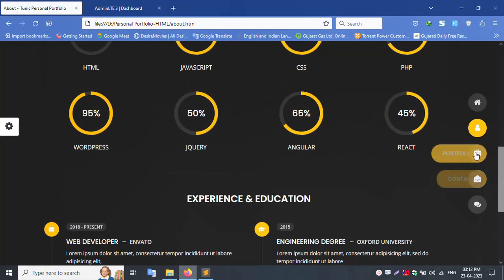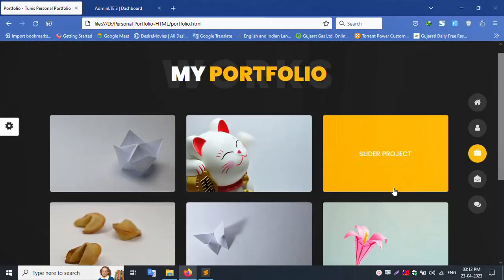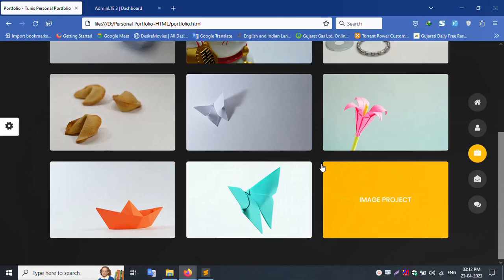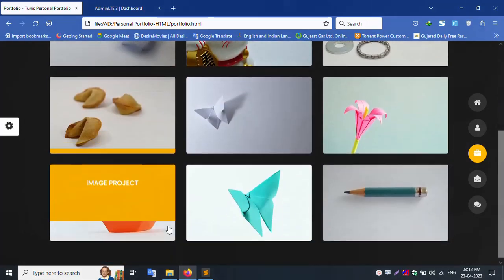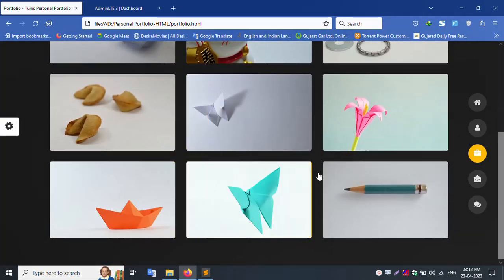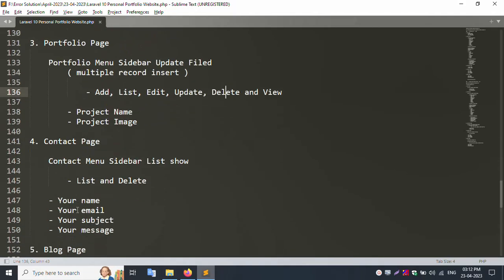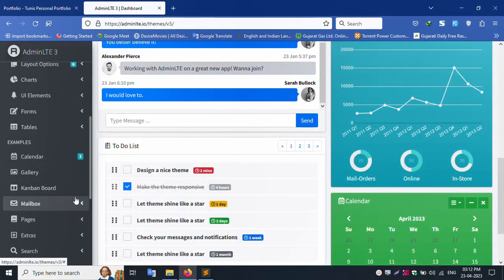Contact page, contact menu sidebar. New create sidebar, new menu, contact menu.